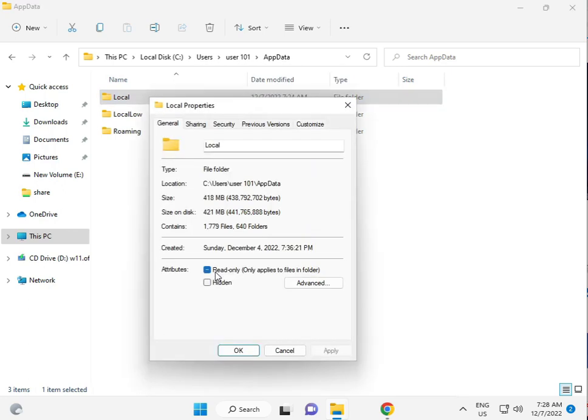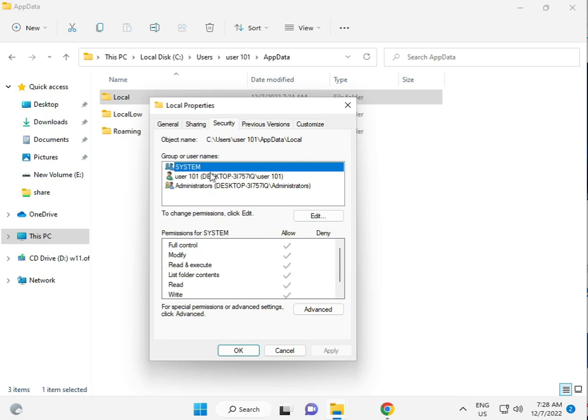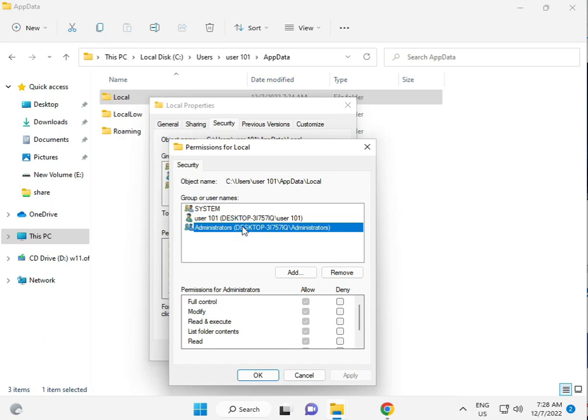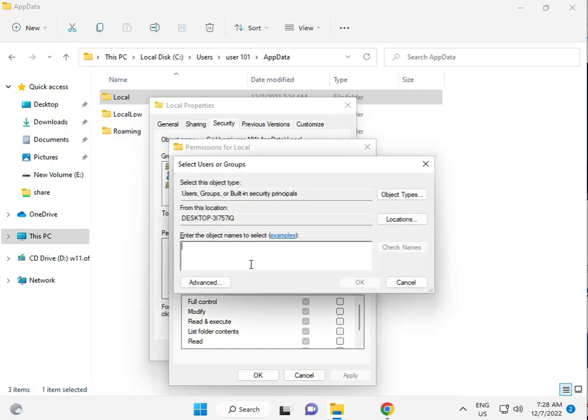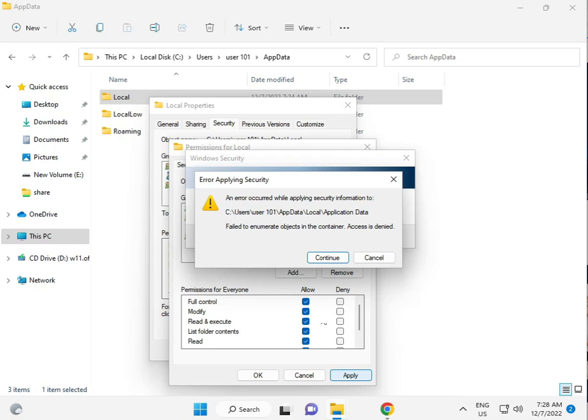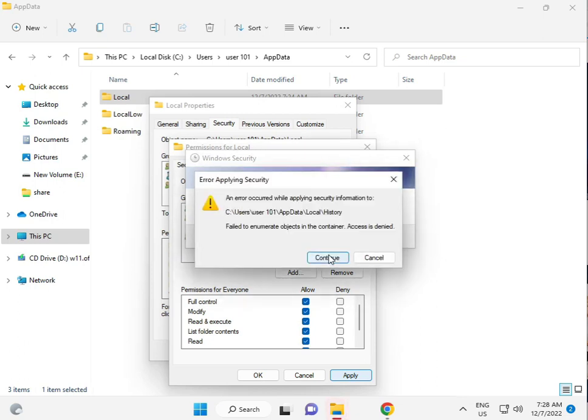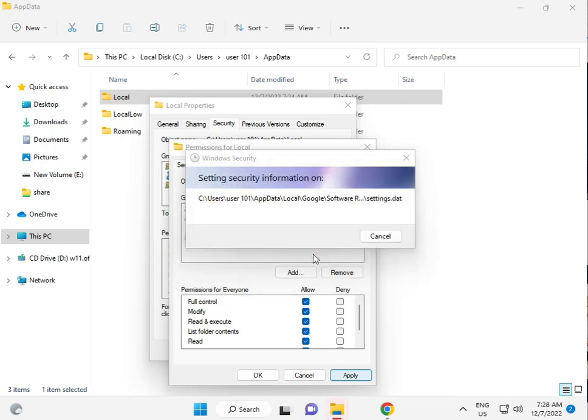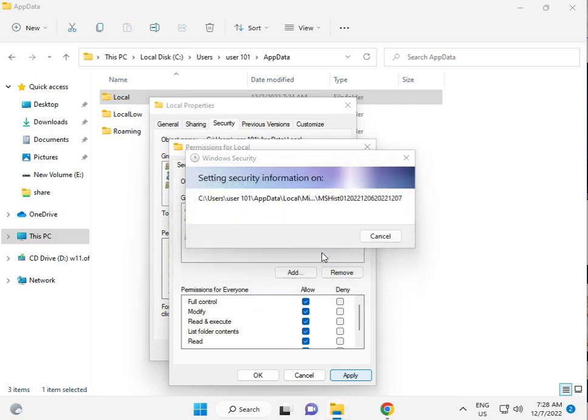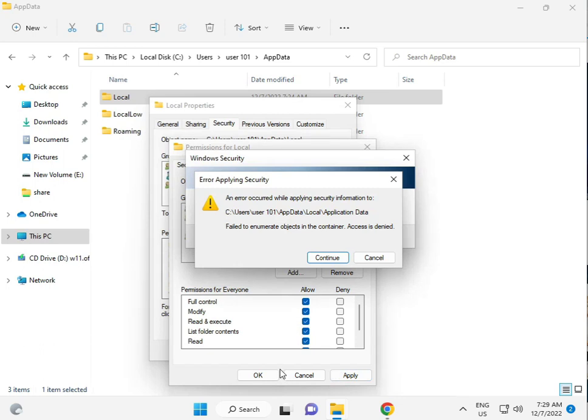Properties. And, click Security, Edit, Add. User. And, please check and give all permissions. Otherwise, you just add Everyone. E-V-E-R-Y-O-N-E, check names, okay. And, give permission to Full Control, okay. This process will take five to six minutes. Then, Apply and okay.